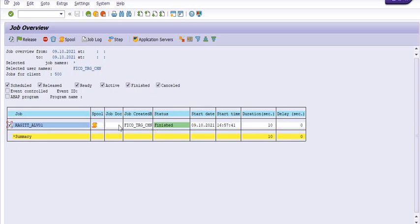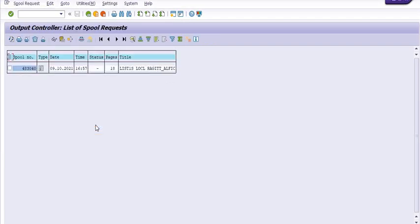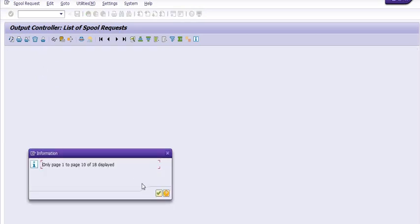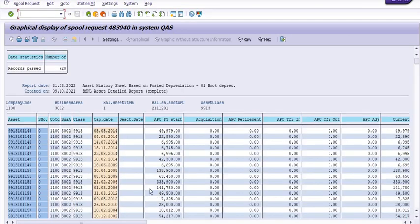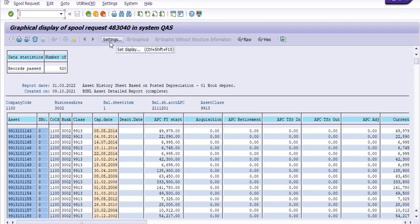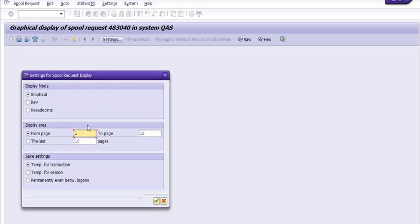Click on the tick icon, click on the spool icon, click on the tick icon, and click on ABAP List. This asset list is showing here. You need to click on this. Eighteen pages are showing in the message from first page to 18th page.